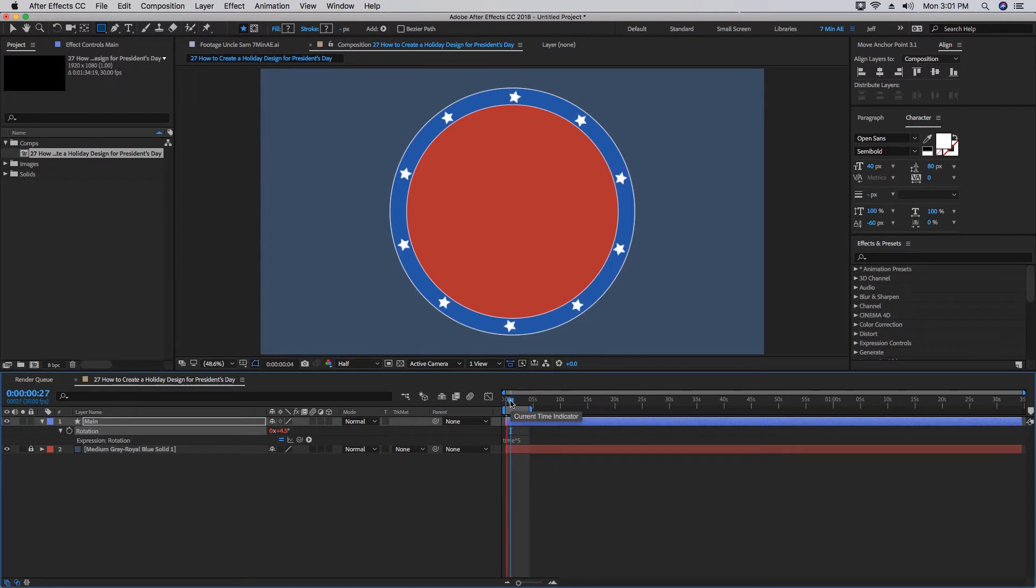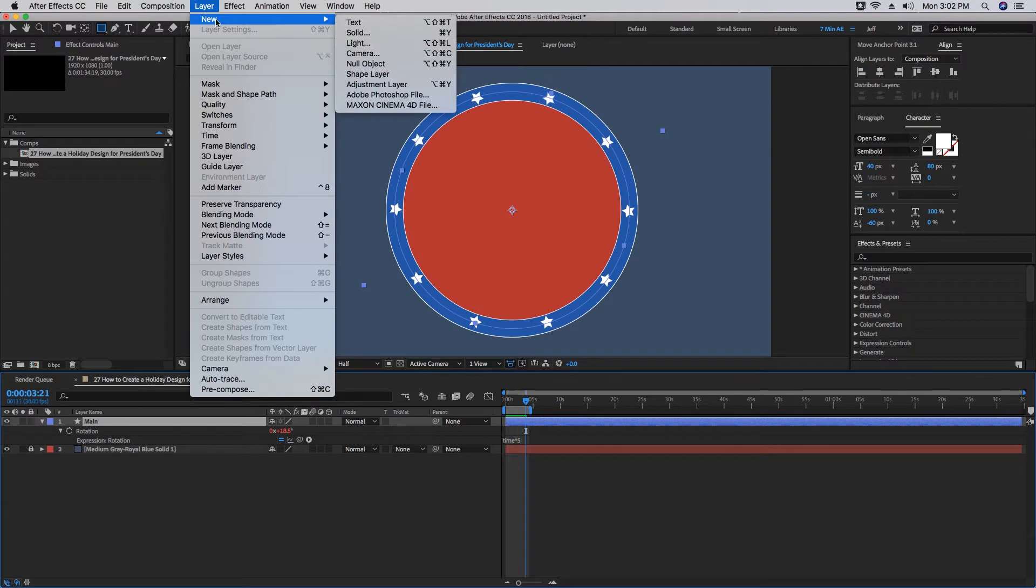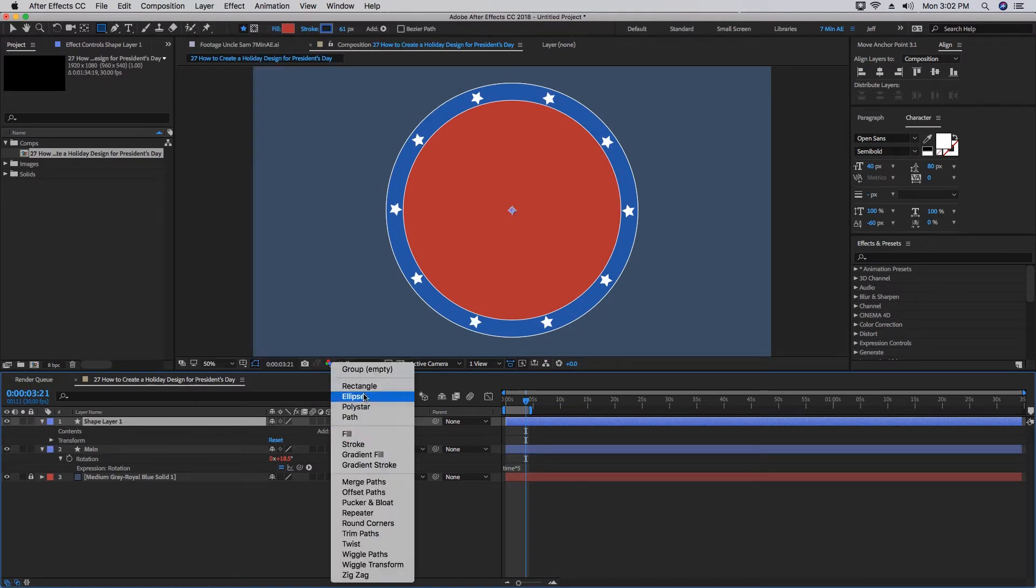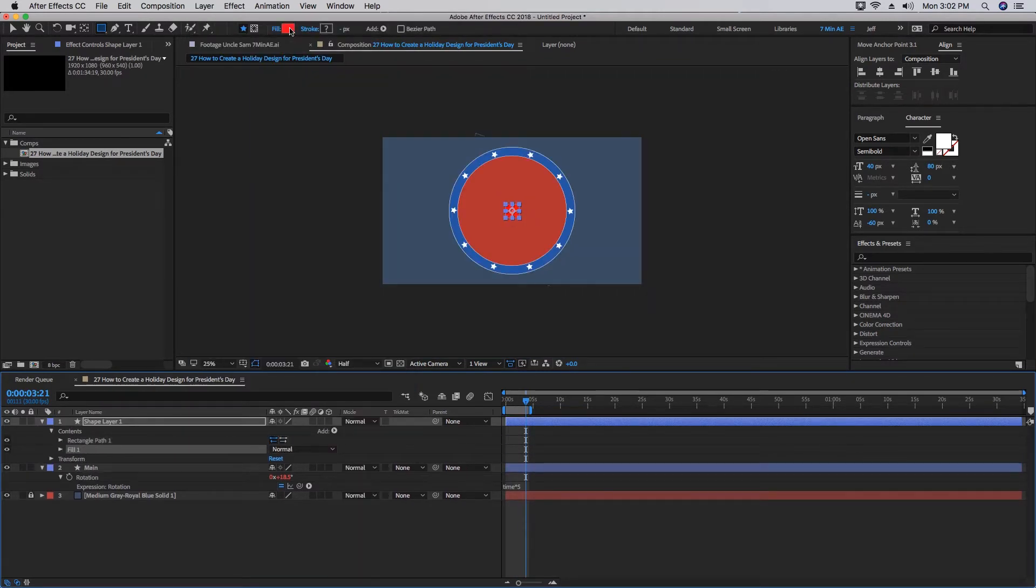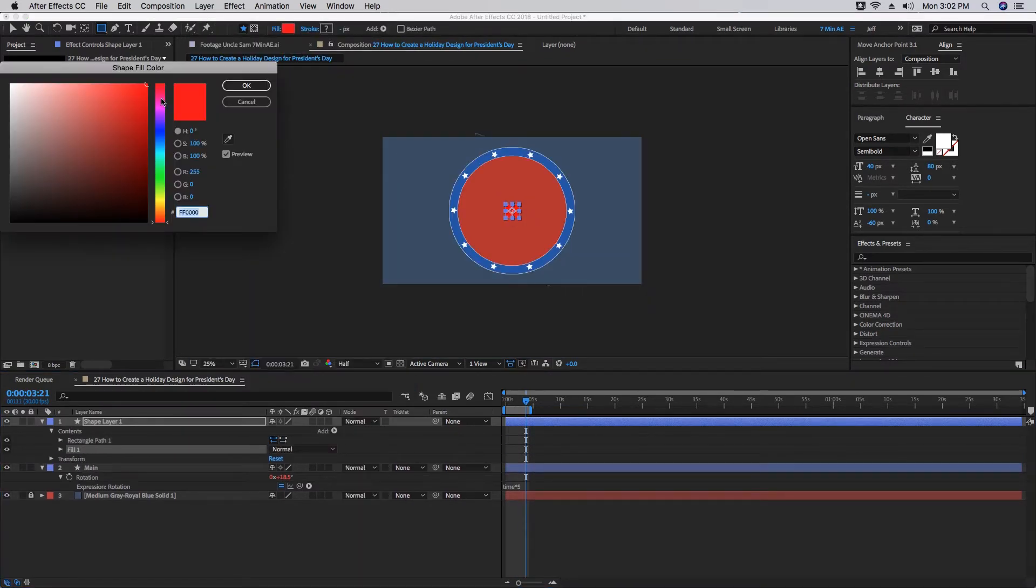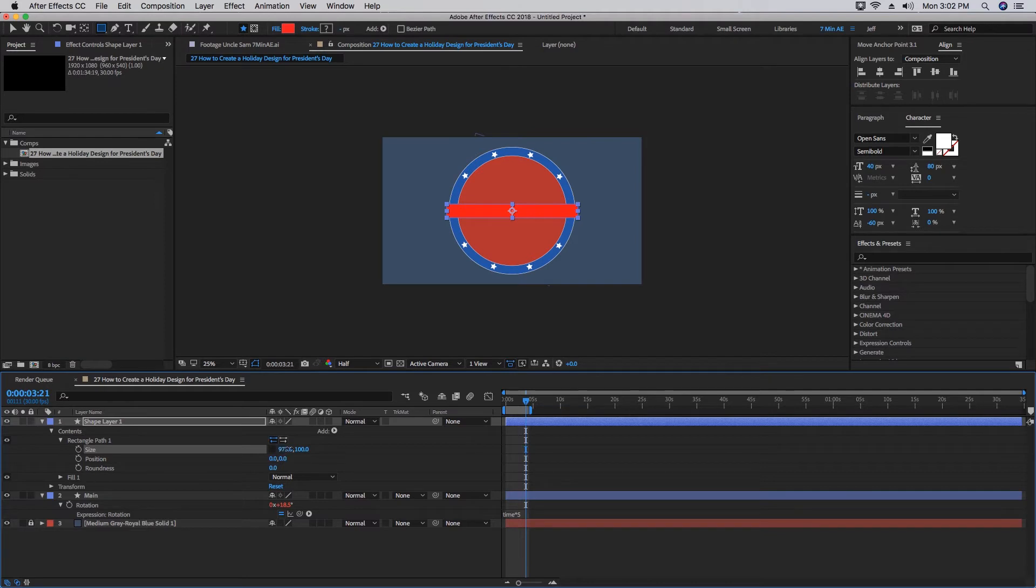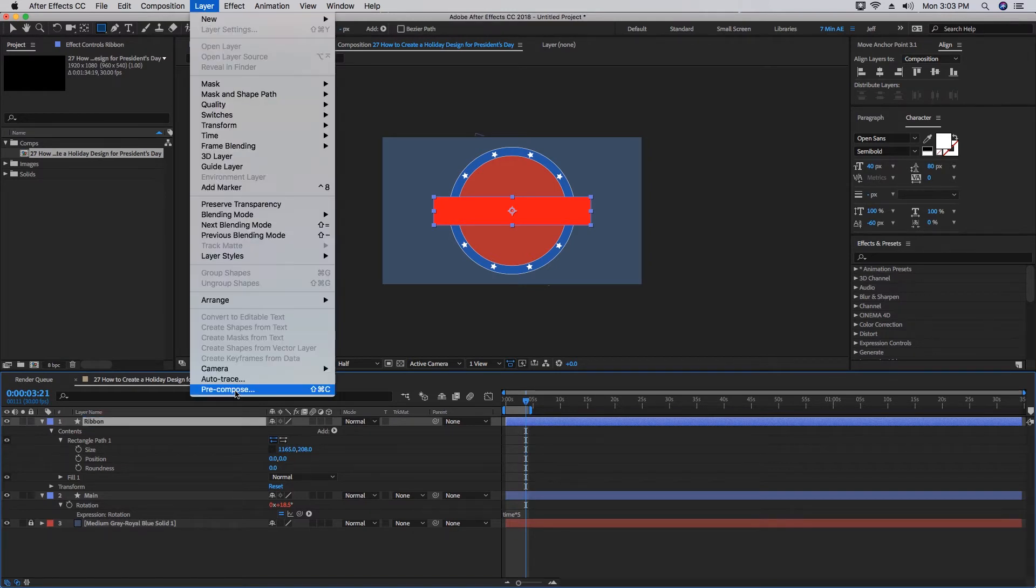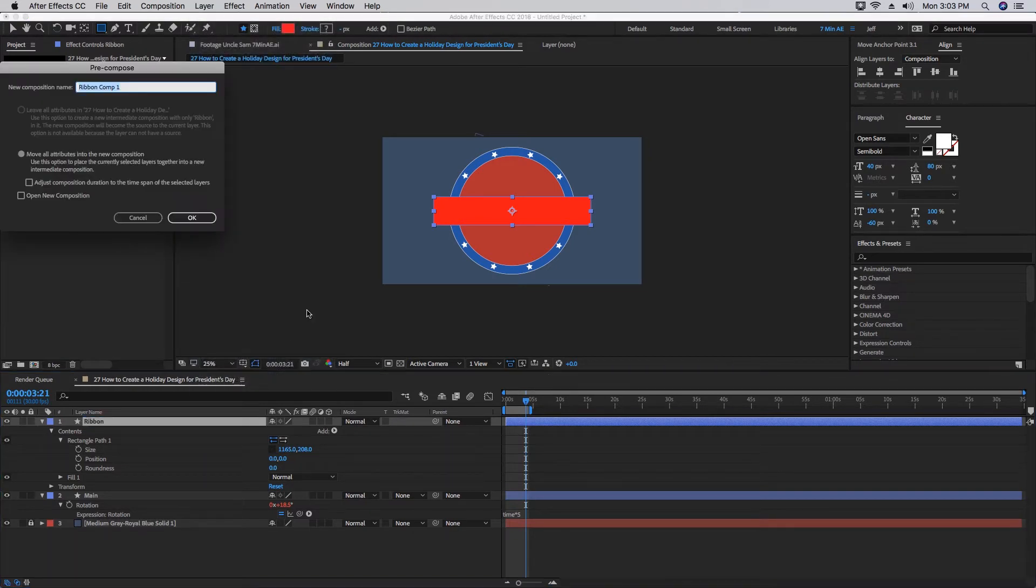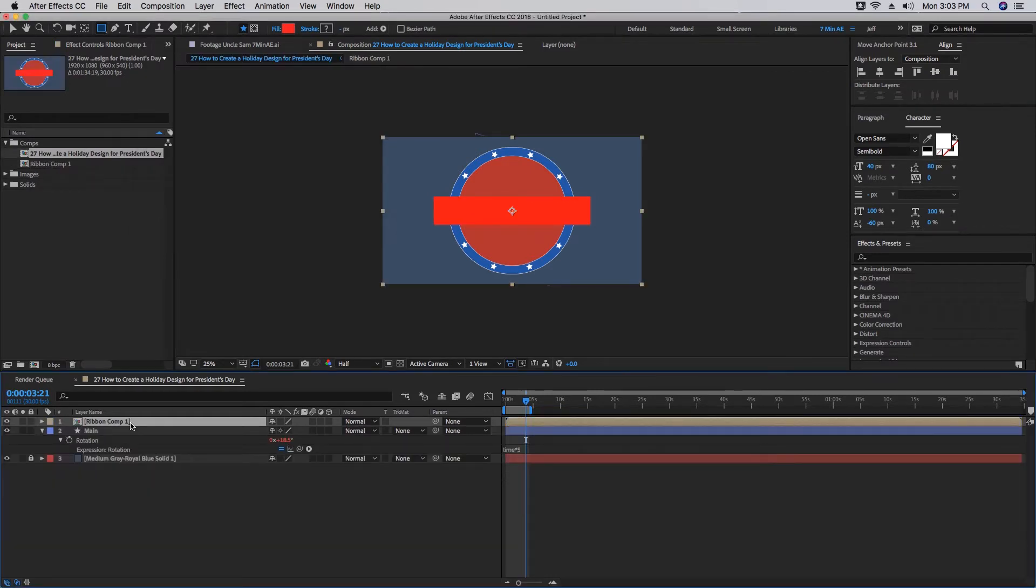Set a new shape layer. Add a Rectangle and a Fill. We want this color to be different than this red here, so maybe something a little more vibrant. Let's make this rectangle wider so it spans a little bit past our circle and also increase the size of it vertically. We'll call this 'Ribbon.' Go to Layer > Pre-compose and you want to move all the attributes into a new composition.